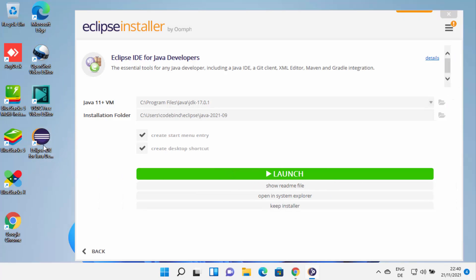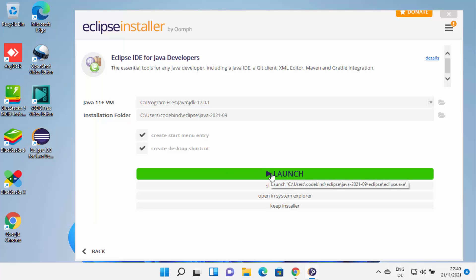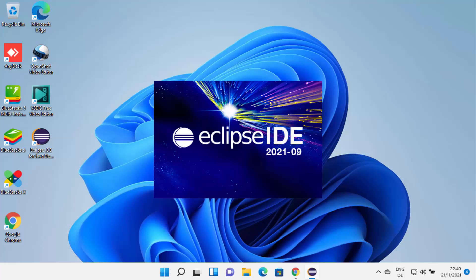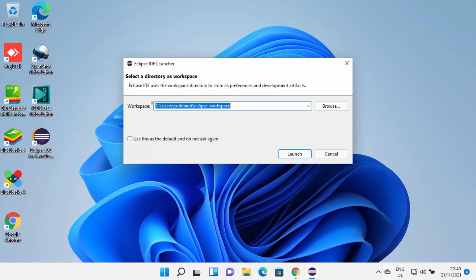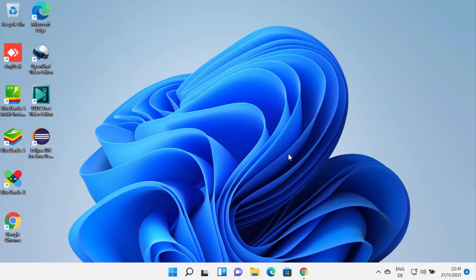You will also see that the Eclipse installer has created a desktop shortcut, so from next time you can use that to launch Eclipse IDE. Let me click on the Launch button, which is going to launch Eclipse on my Windows 11 operating system. For the first time, it will ask you to provide the workspace folder — this is where all your Eclipse projects will be saved. If you don't have a reason to change it, leave it as default, check the checkbox to not ask again, and click Launch.